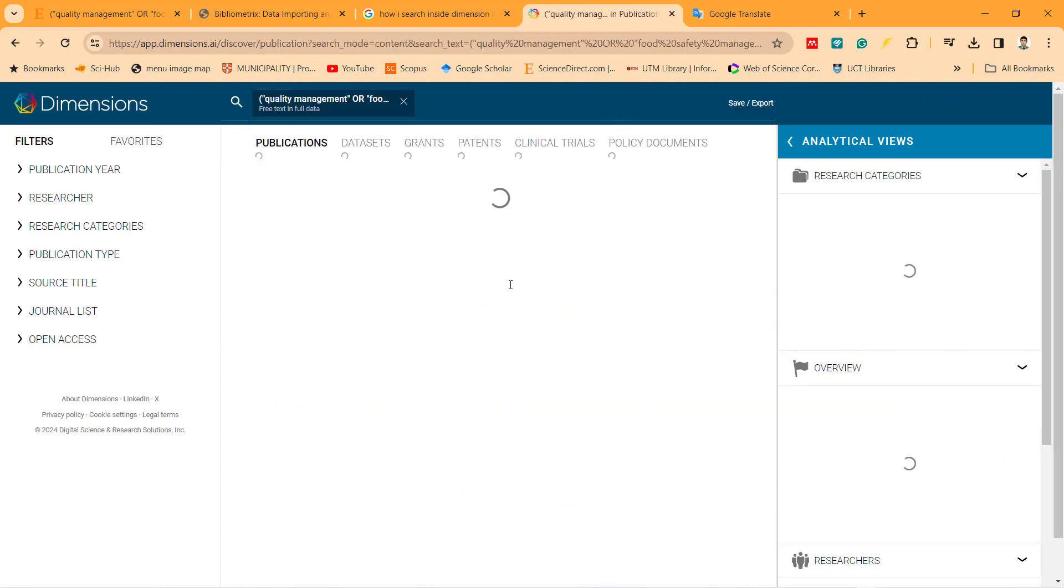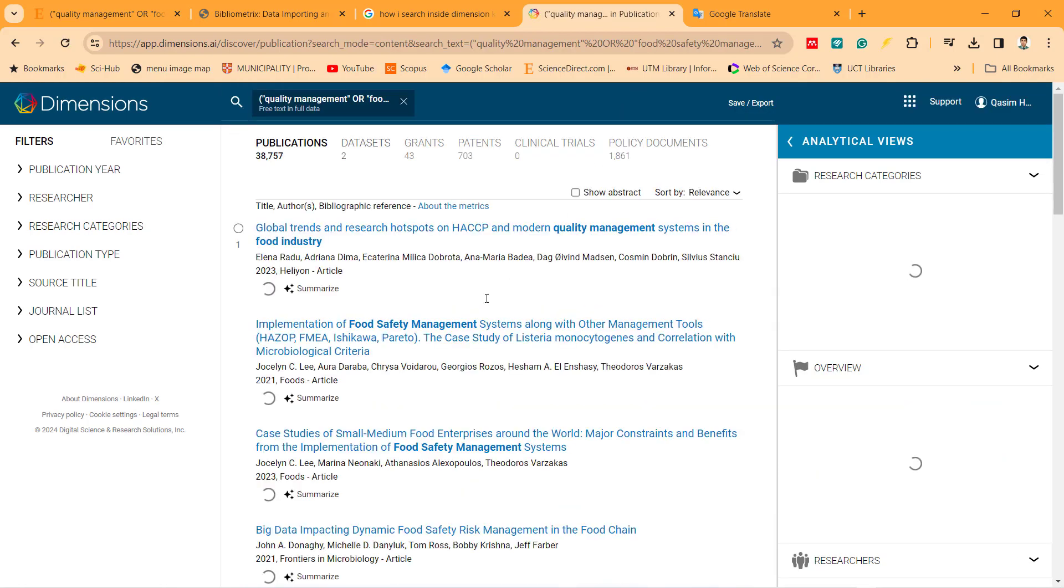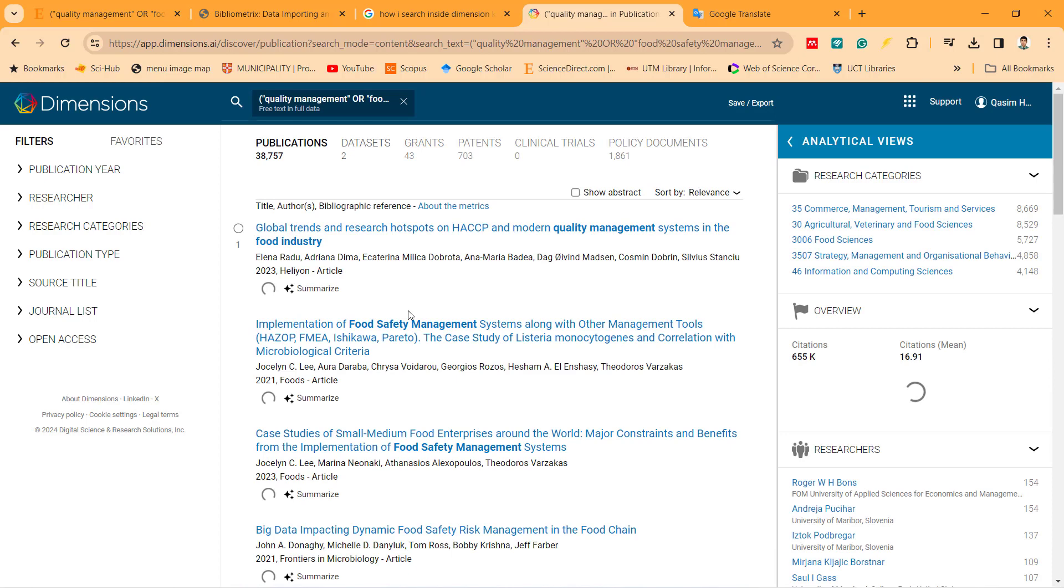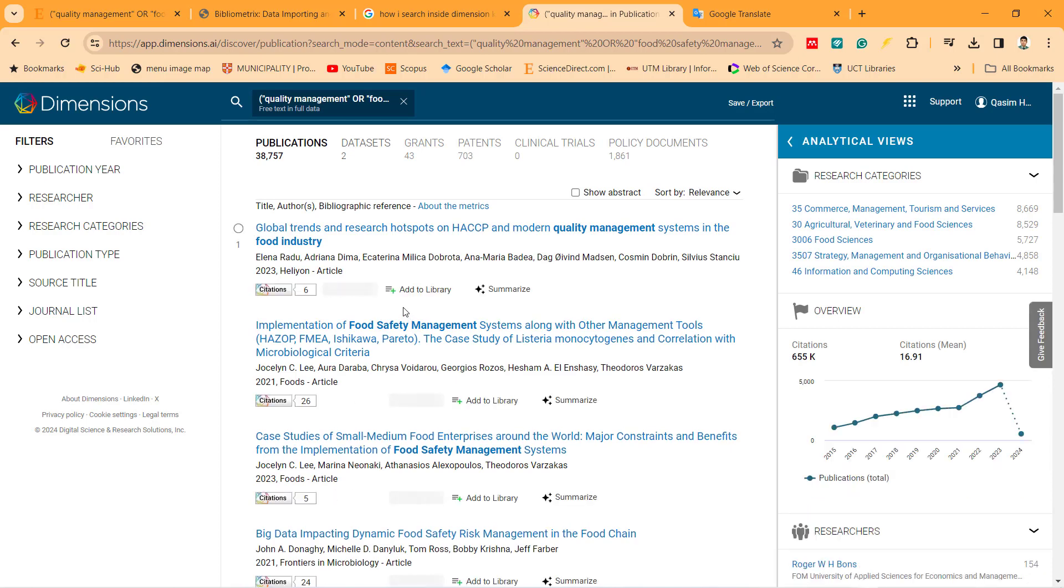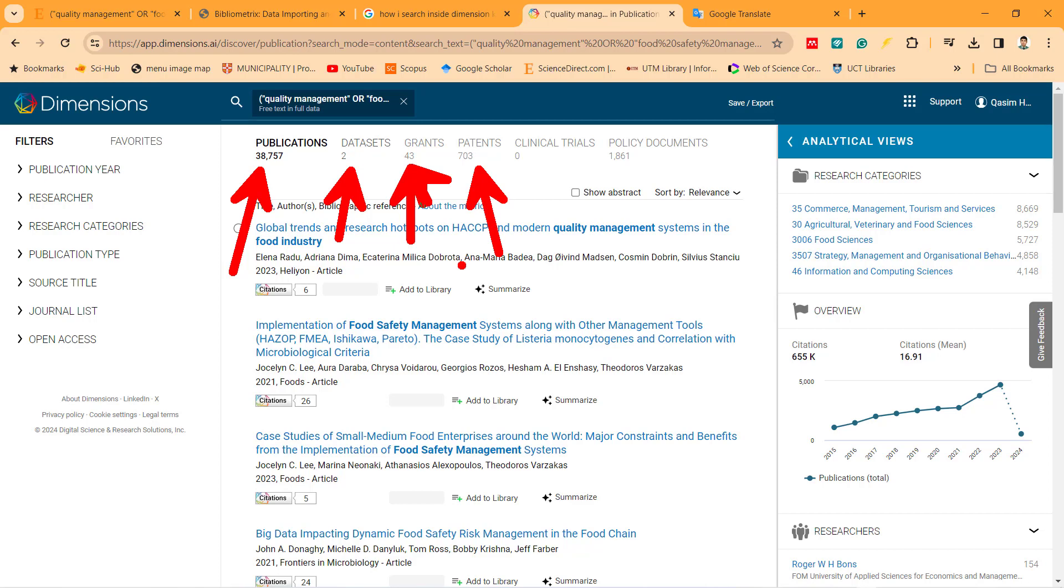So you see they find for us publications. How many publications did they find for me? Exactly 38,000. Two datasets. Grants. How many grants? So you can find who has the grant and what grant they have, what patents they have about food and quality management. And so on.